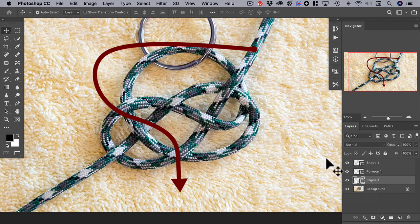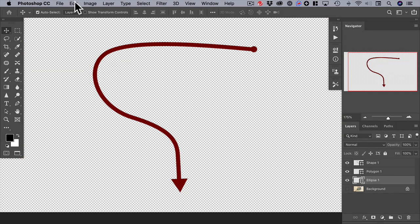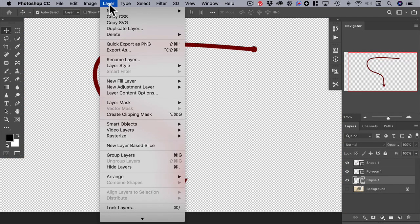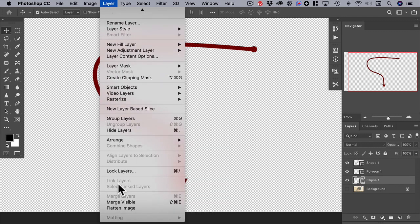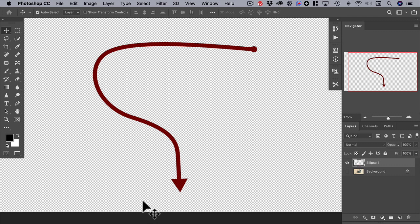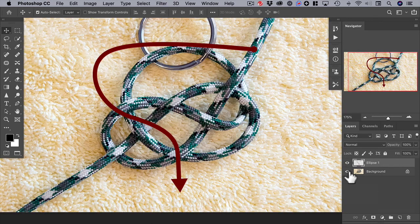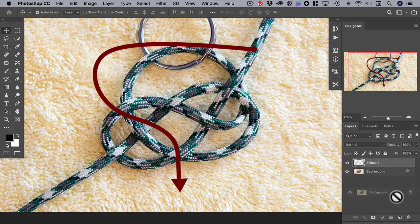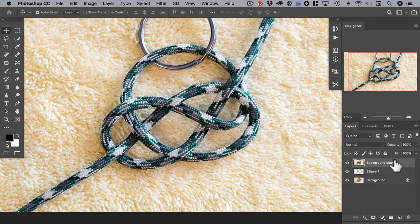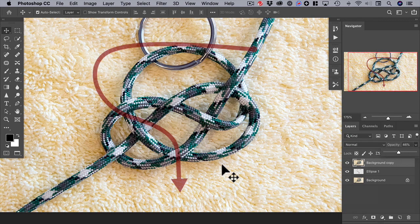Now we can combine these three shapes into a single arrow. Hide the background layer, then go to Layer and choose Merge Visible. To make the arrow go underneath these strands, start by duplicating the background layer, moving it to the top of the stack, and reducing its opacity to 50% so we can see the arrow.